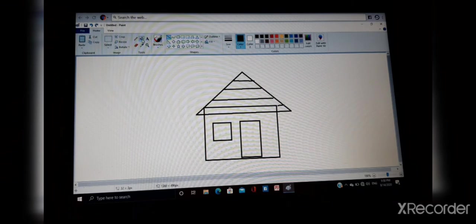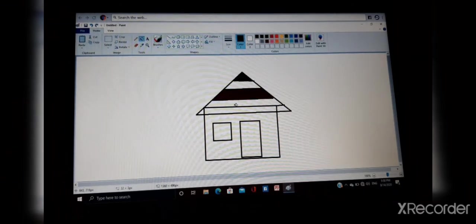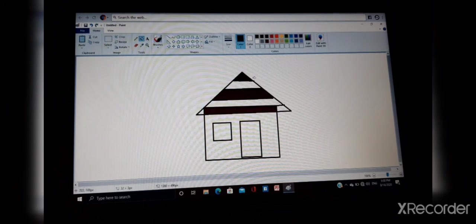Color it with the fill color. Roofs are brown, so we will put brown color.